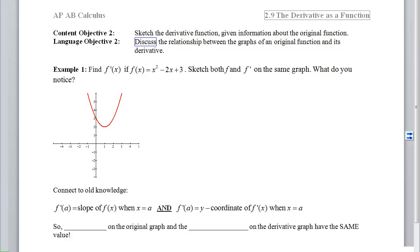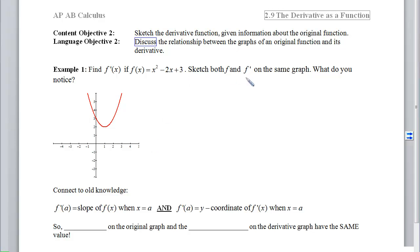We'll begin with example 1, which says we want to find f prime of x if f of x equals x squared minus 2x plus 3. We have a picture of this function in our notes. Our goal is to sketch both f and f prime on the same graph and then talk about what we notice. So first we're going to find the derivative of f.